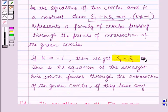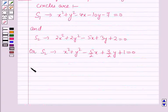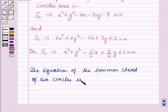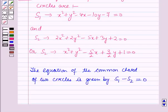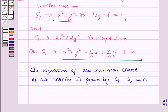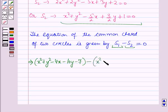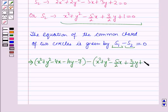Now we have to find the equation of the common chord of the two circles. Using the key result, the equation of the common chord is given by S1 - S2 = 0. Substituting S1 and S2: (x² + y² - 4x - 10y - 7) - (x² + y² - (5/2)x + (3/2)y + 1) = 0.